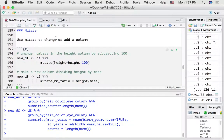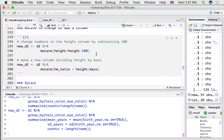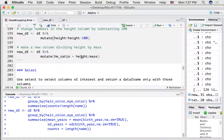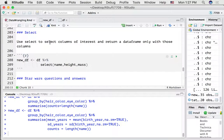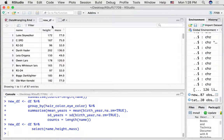We could use mutate to add to or change a column. For example, in the mutate call, we're going to change the column named height to all the values in that column minus 100 — that will subtract 100 from all of the values. Let's say we want to make a new column that divides all the numbers in the height column by the mass column; we could call that the hm_ratio, and this mutate function would do that. You can also use the select function to select columns of interest and return a data frame only with those columns — if we did select(name, height, mass), we'll get a data frame with three columns: name, height, and mass.